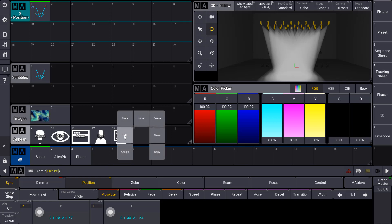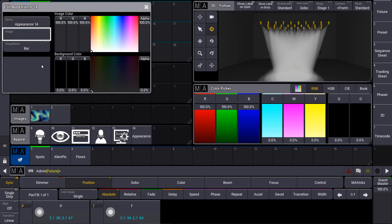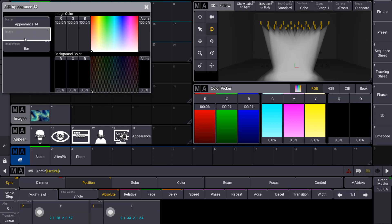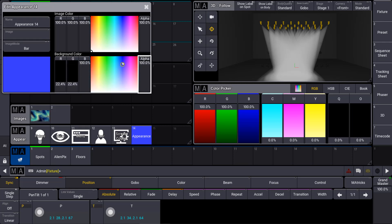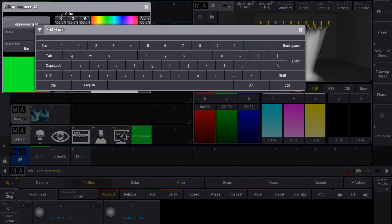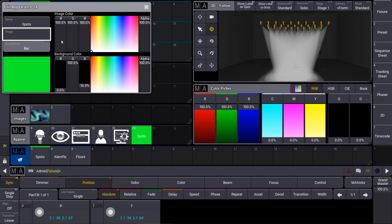But now we create a new one, so we add a new object and then you can find that you can use an image for the appearance, define the image color and we can define a background color. So we move up the alpha channel to 100% and then just choose a color in our color picker and say this is the appearance, for example, for my spots, which is named spots then and I close the window.